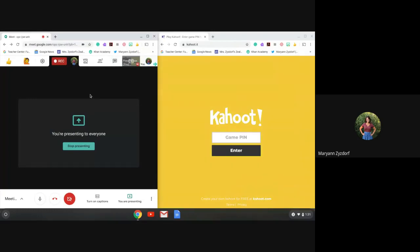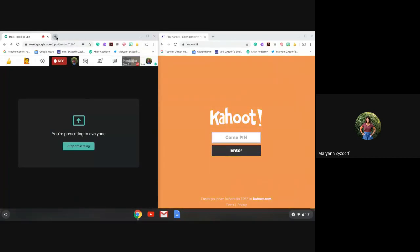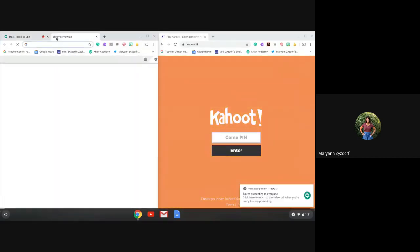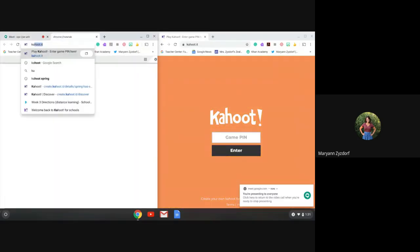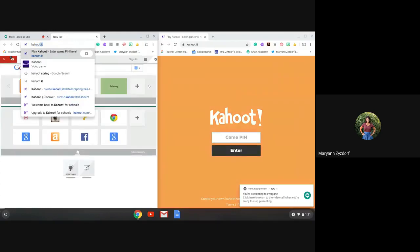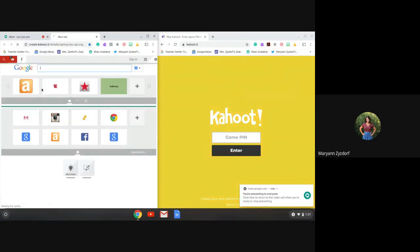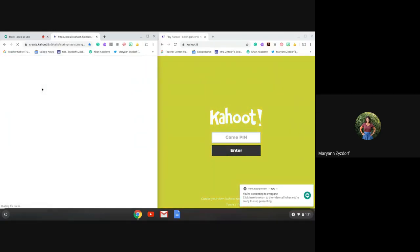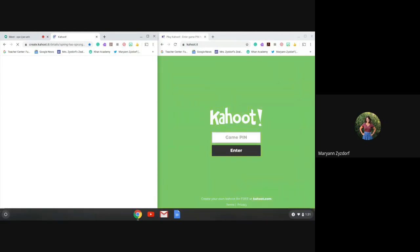Now I'm going to go ahead and open up our Kahoot game in another tab. It looks like I had one that I was playing around with earlier, so we'll just open up that same one.